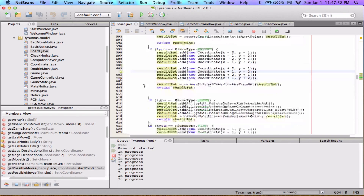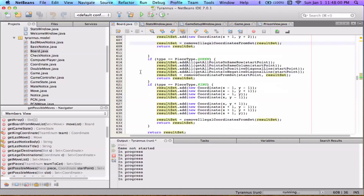For queens, it's quite simple: if you've already implemented rooks and bishops, you just add both the rook moves and the bishop moves together. Remove the illegal coordinates, remove the start coordinate, and return the set — that's what all four of those lines of code do respectively.